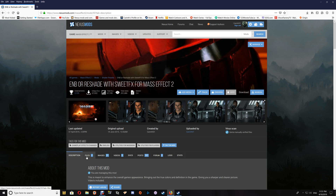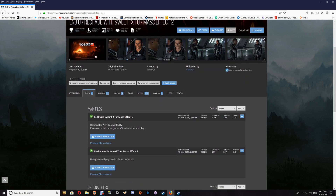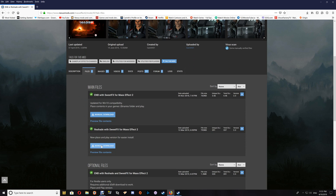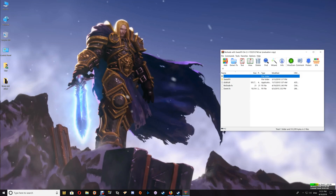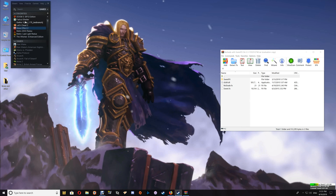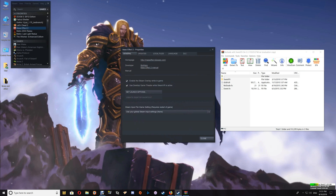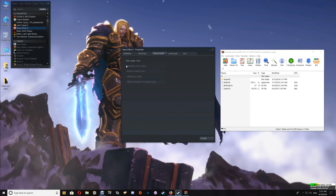Go to Files and click Manual Download. Once you have that file, open it up and minimize your browser, then go to your game folder. If you're a Steam user, open your Steam game library, right-click on Mass Effect 2, go to Properties, then Local Files, and click Browse Local Files.